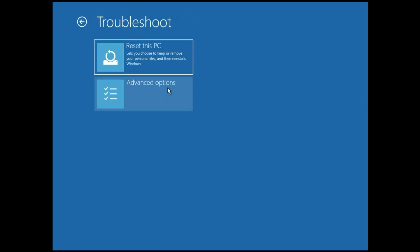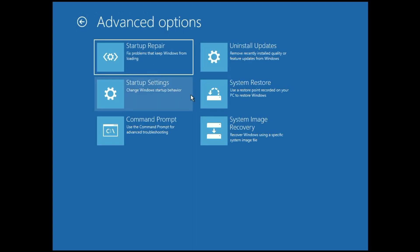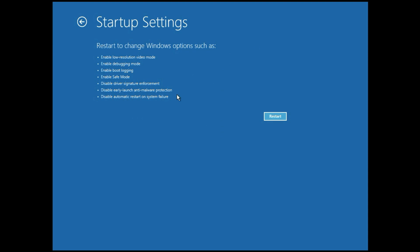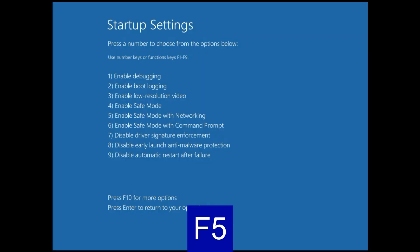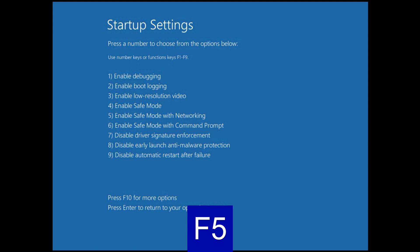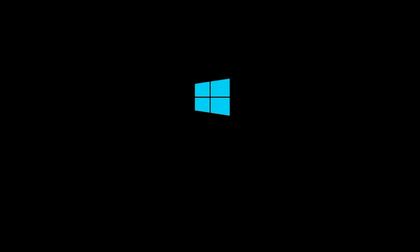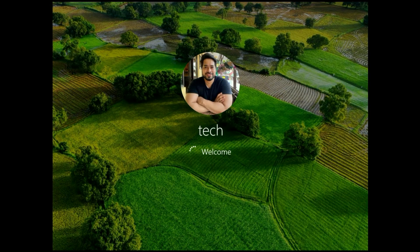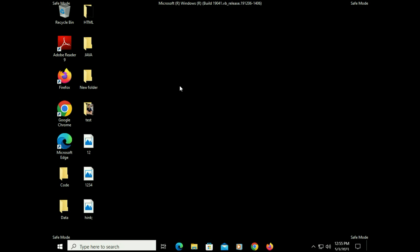Simply click on Troubleshoot, then click on Advanced Options. Now click on Startup Settings, then click on Restart. Now press the F5 key to open your system in Safe Mode. Your system is now in Safe Mode.